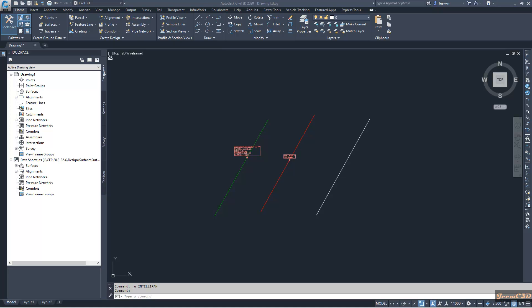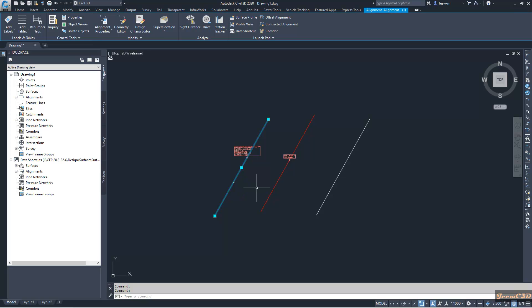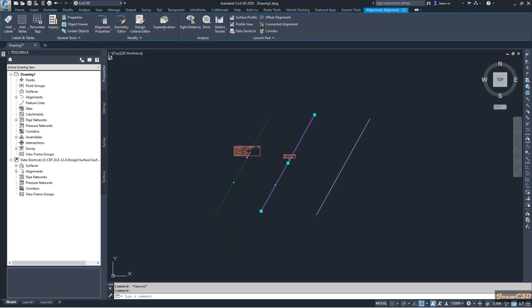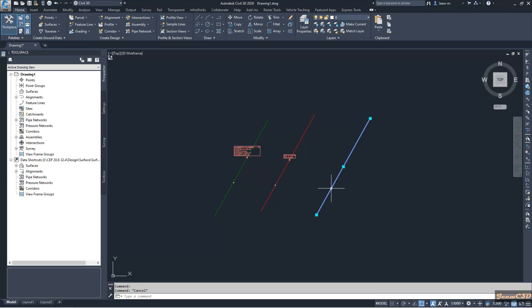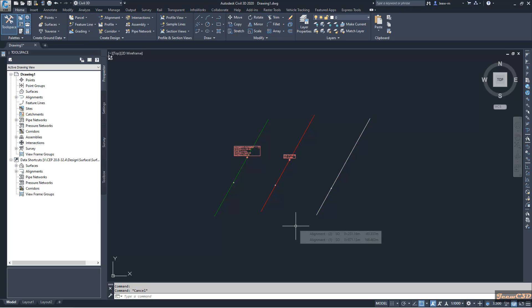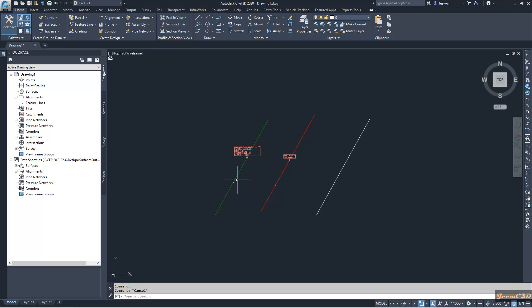Here you can see I have three alignments. Here you have one alignment, another alignment, and another alignment. So what I am going to do is I will set the style of this left side alignment to the other two alignments.